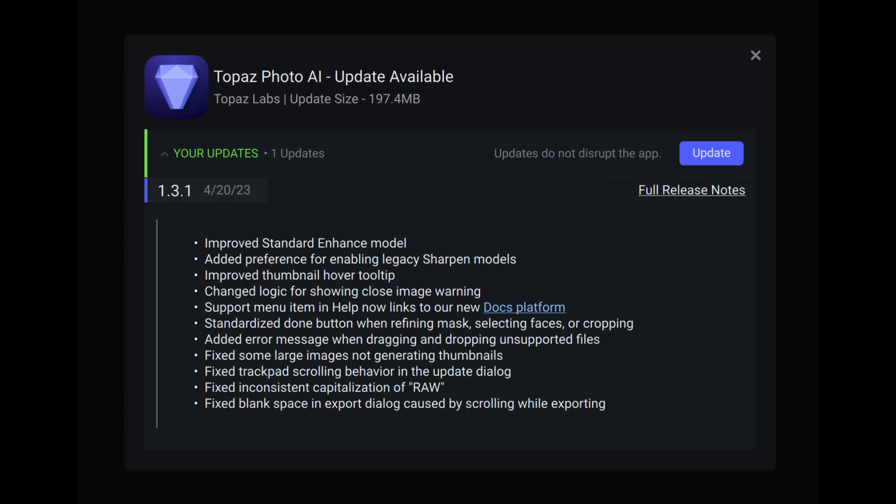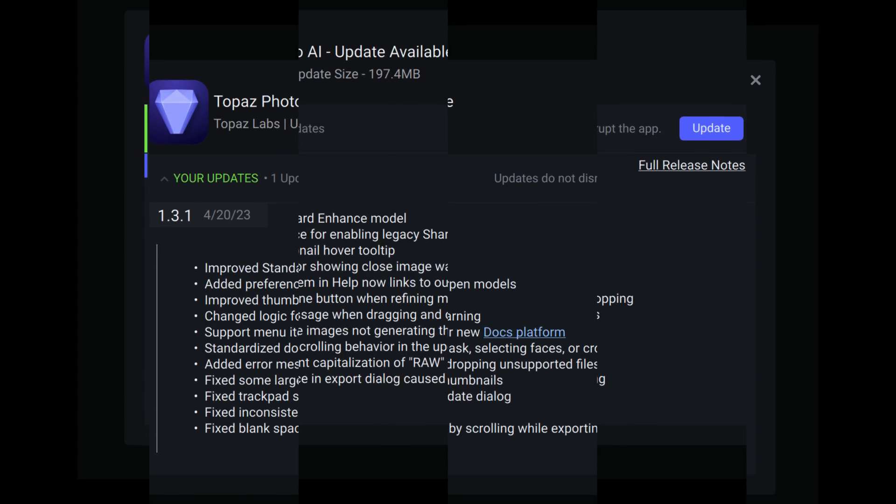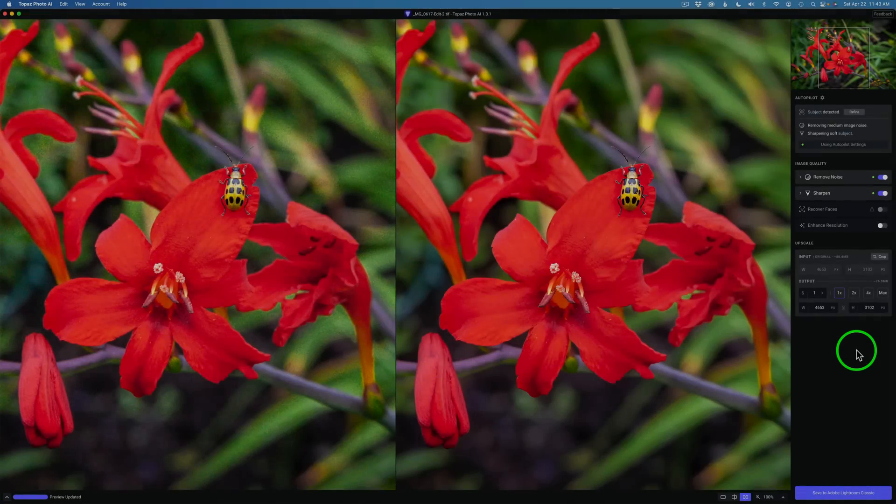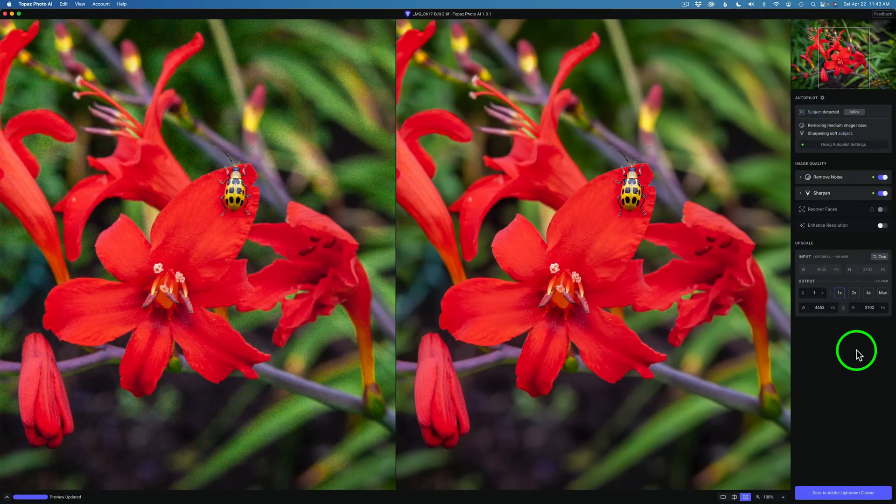We're going to go over that today. You can go ahead and pause the video if you want to see what other changes and fixes they've made. This will be a shorter video for you today.